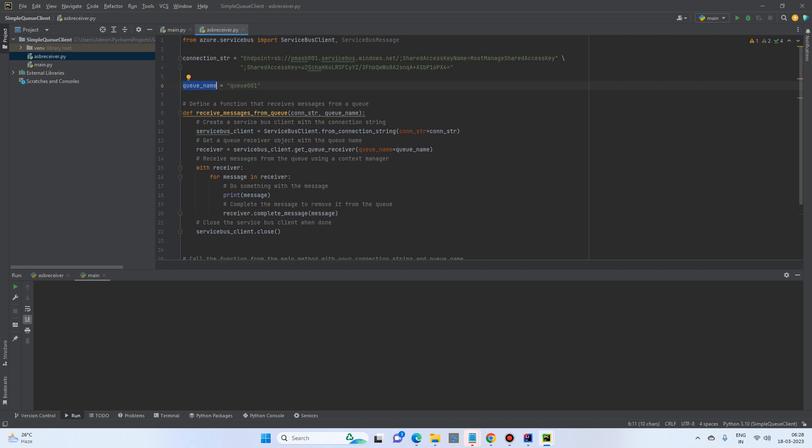So we have a simple method to receive messages from the queue, which takes the parameters as a connection string and a queue name.